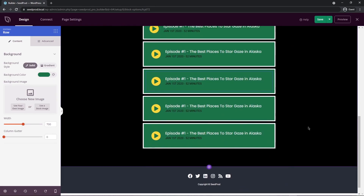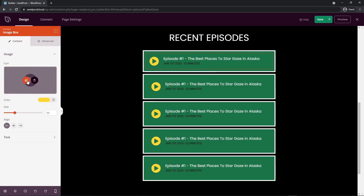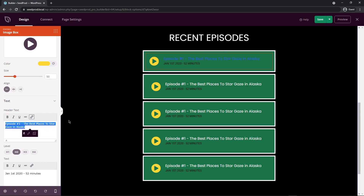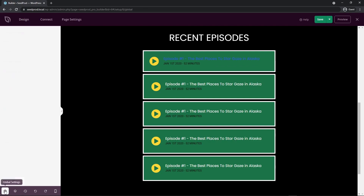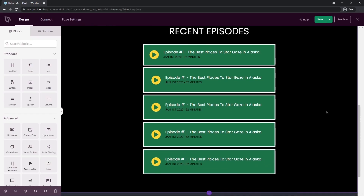Now you have a few episodes listed that people can instantly click on and be redirected to the actual episode for your podcast. If you click on one and come under Text, you can select the headline and click the link icon to put the link to that specific episode. I'll put a hashtag for now. The link color changed, so let's go back to Global Settings, click Colors, and change the link color back to white. Now this whole section is done and looks really nice.